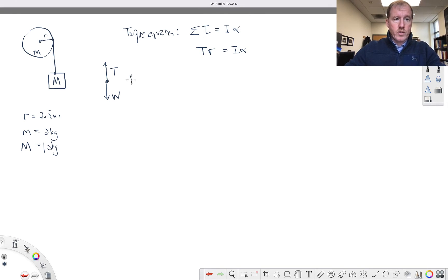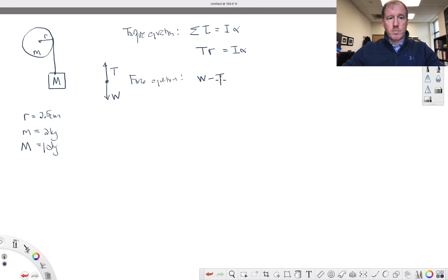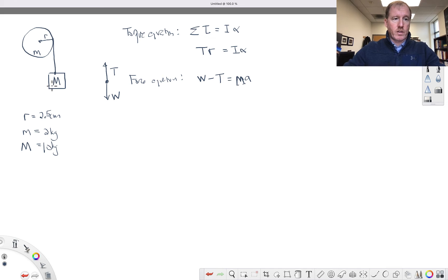What about the force equation? This is derived from Newton's second law of motion applied to this falling mass. You've got the weight pulling it down minus the tension pulling it up, and that's equal to its mass times its acceleration. This is capital M — the mass of this suspended mass, the 10 kilogram mass: Mg − T = Ma.